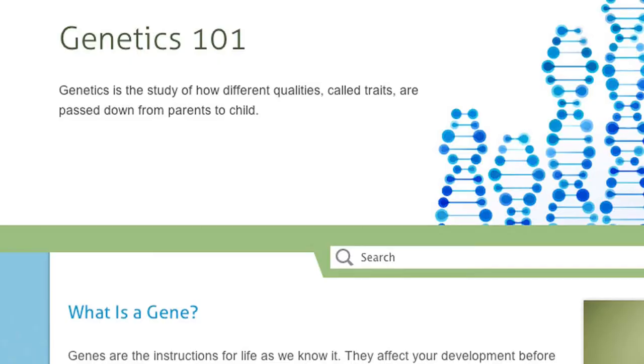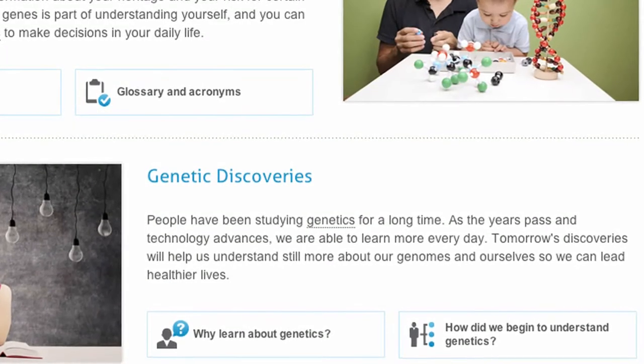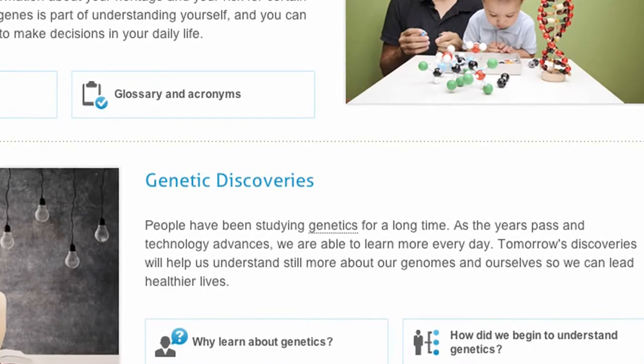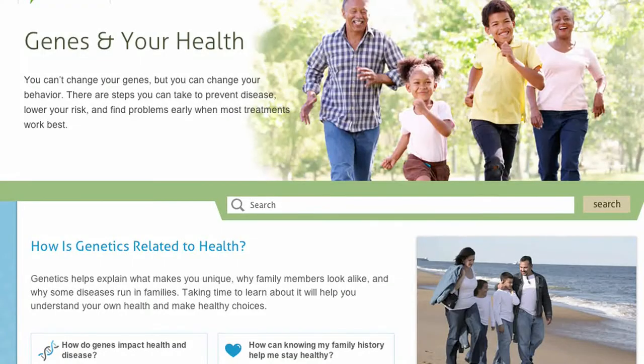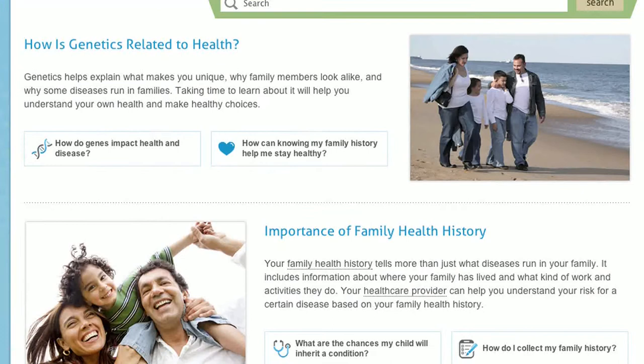Genetics 101 gives you the basics — what is a gene and why should you care? Genes in Your Health focuses on family health history and how genes play a part in our daily life.